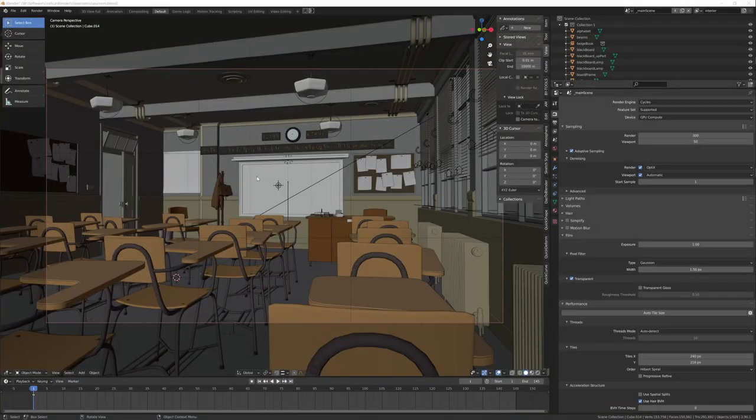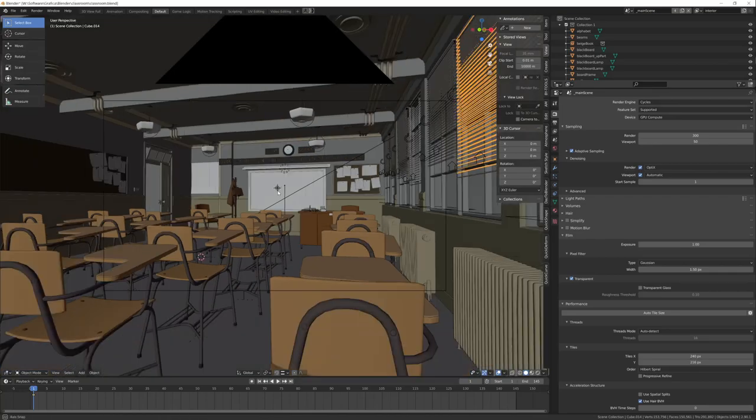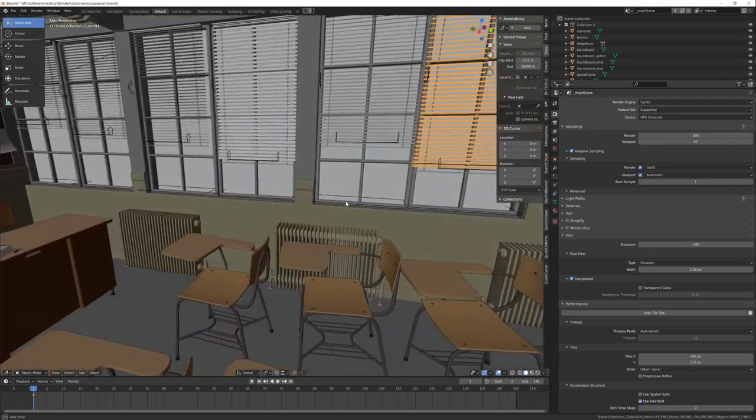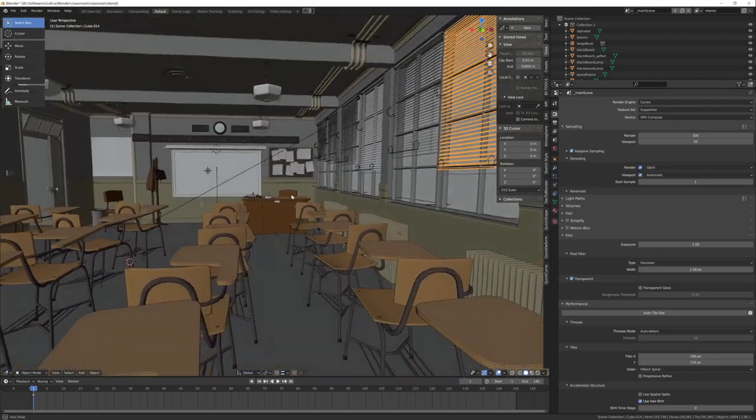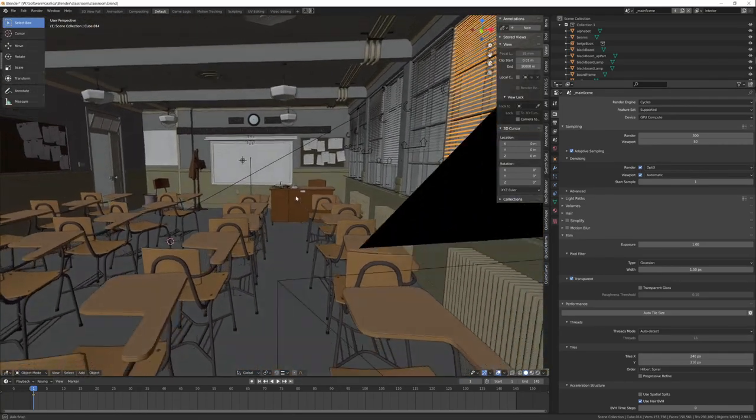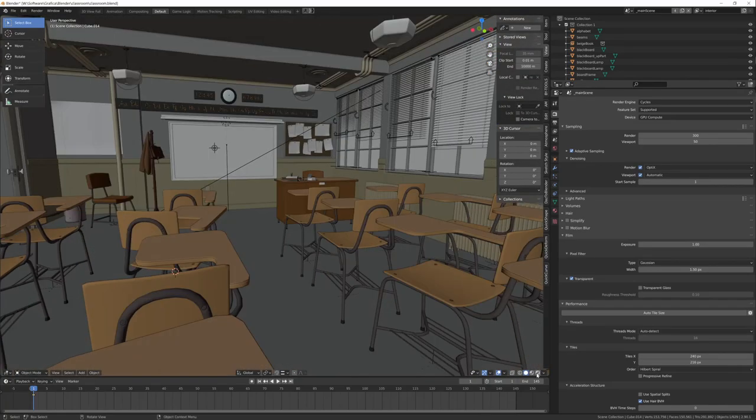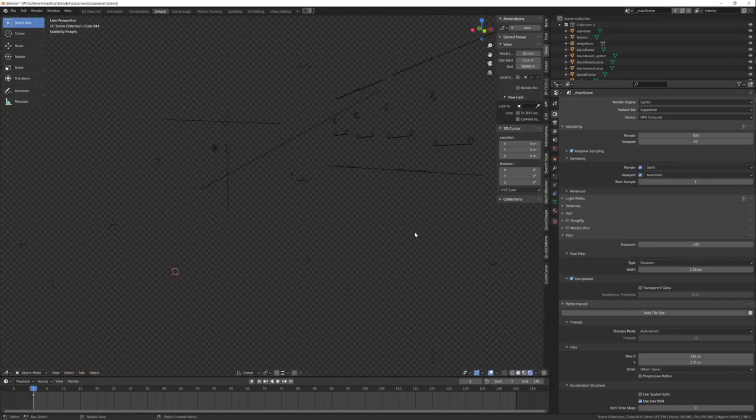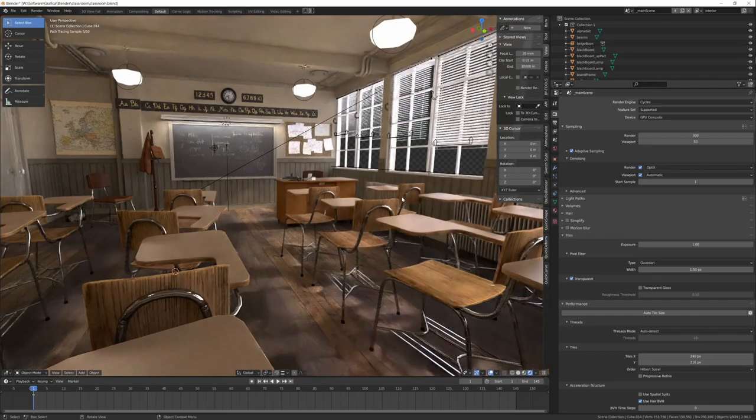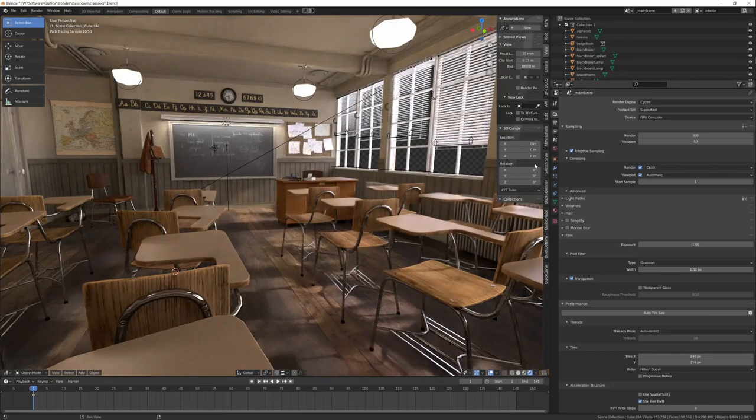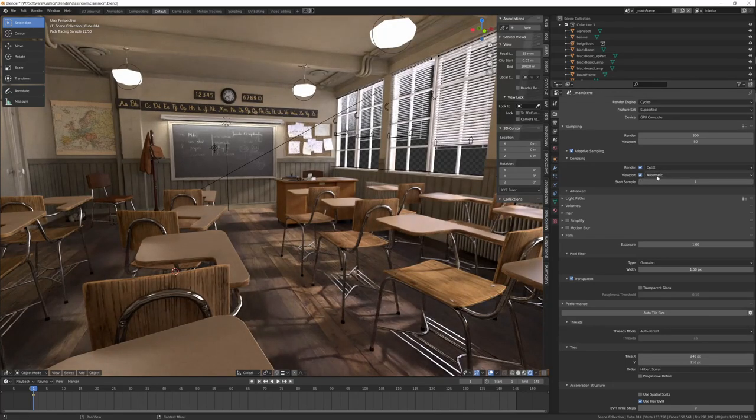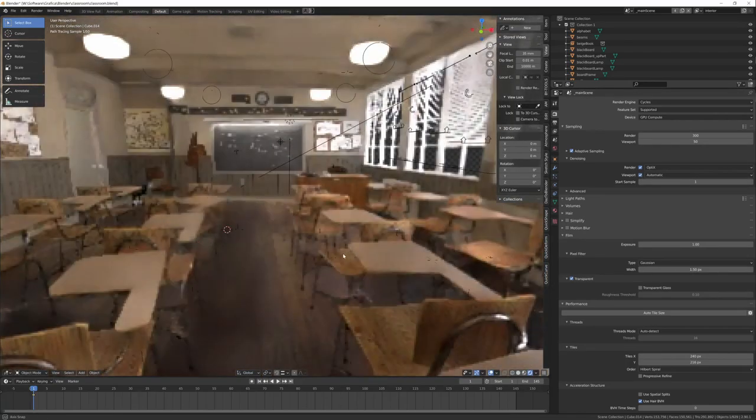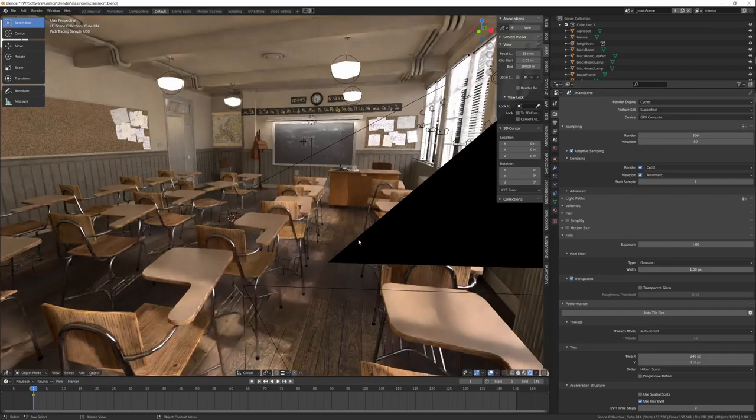To have something measurable, I decided to download the sample files from the Blender website. This is the classroom file. If I activate rendered view, after some seconds with denoiser, I choose viewport automatic denoising, so it's RTX denoising.